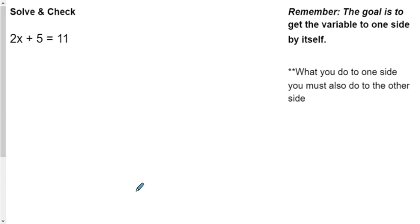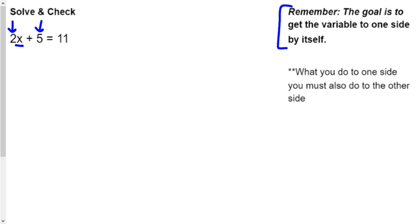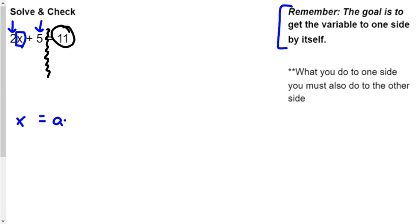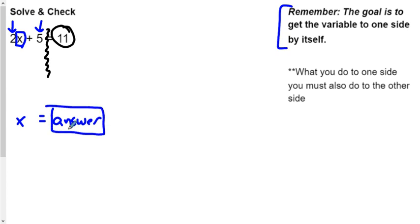If you're watching this video you either have some questions or you're absent and just trying to catch up. Remember the goal is to get the variable all by itself. This X right here has two numbers with it that we want to get rid of. The reason I'm not paying attention to this 11 is it's on the other side of this equal sign, and so it's like a boundary line. All we want to do is get this X all by itself so the two and the five are not there with it anymore, and X is going to equal the answer.